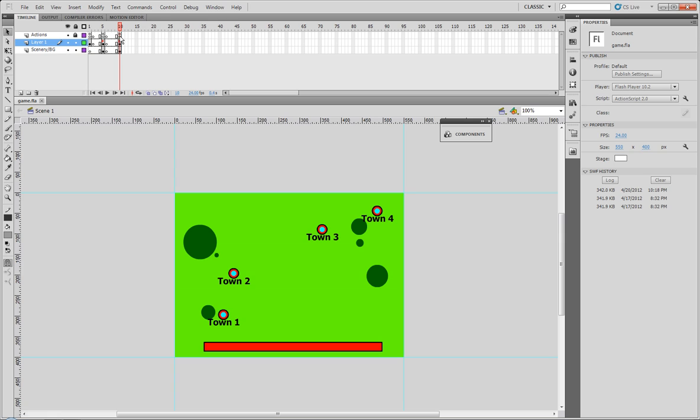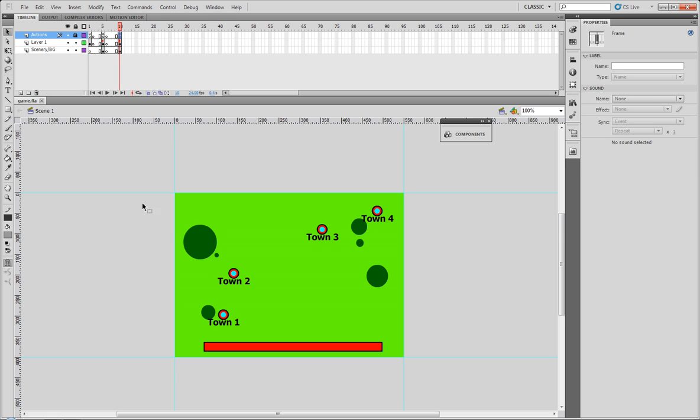If it equals a certain value it'll start up a fight. Now we're not gonna get into the fight right now, but we are going to get into how to make the random battle occur.